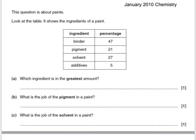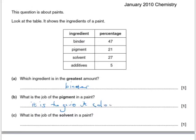This question is about paint. Look at the table — it shows the ingredients of a paint. What ingredient is in the greatest amount? We simply look at which one has the highest percentage — this is the binder. What is the job of the pigment in a paint? It is to give it colour. And finally, what is the job of the solvent in a paint? We might say it thins the paint.